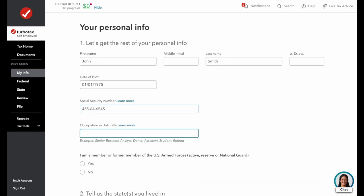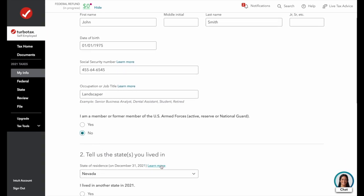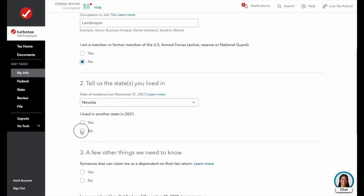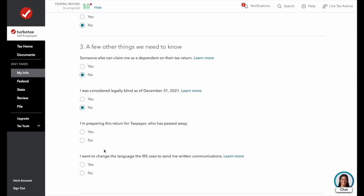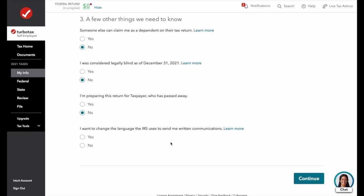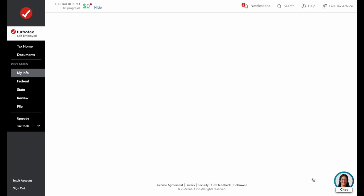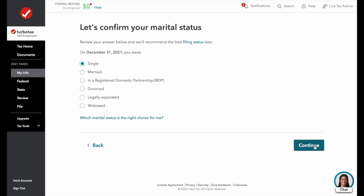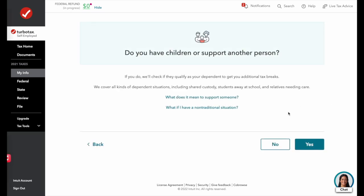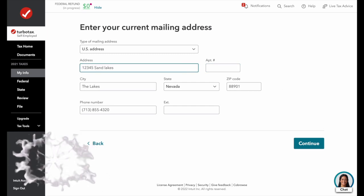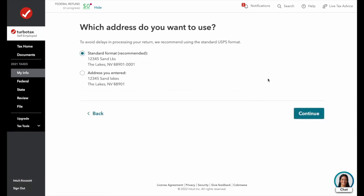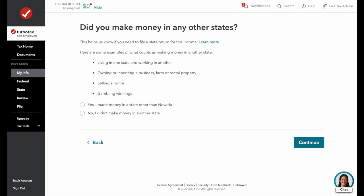Our occupation is going to be a landscaper. We are not a member of the US Armed Forces. We're in Nevada and did not live in any other state. No one else can claim us on a tax return, we're not blind, and we're not preparing this for someone who has passed away. We don't need to change the language for IRS written communications, and we did not make money in any other state.